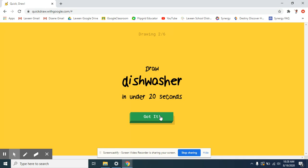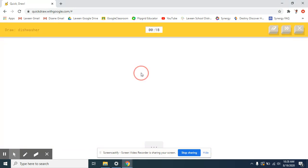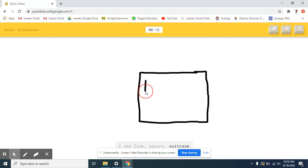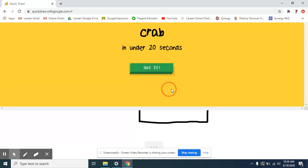Next is a dishwasher. What? Alright, gonna try, gonna try. I see a line. Or a square. Or suitcase. Oh, I know. It's the dishwasher.